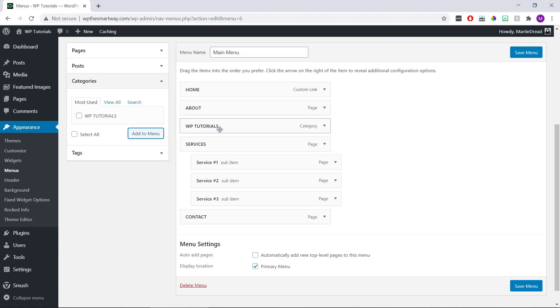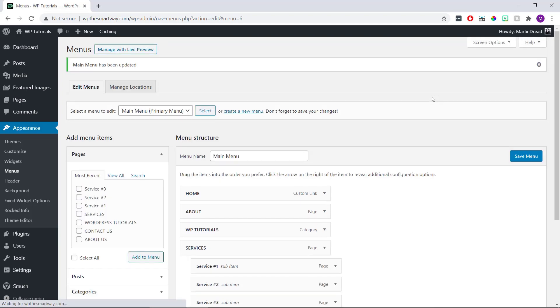I'm not going to add any tags in my example here, but it's done in the exact same way as Categories. Once we're done here and we've saved our menu, we can visit our site.